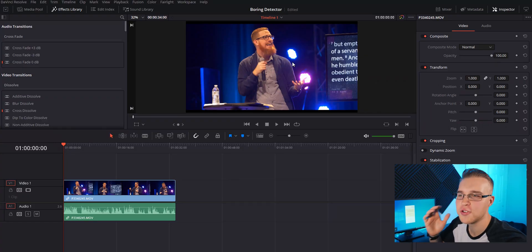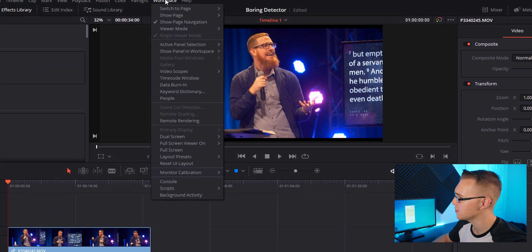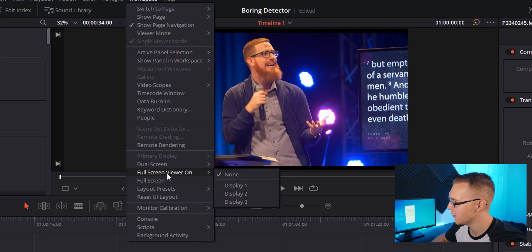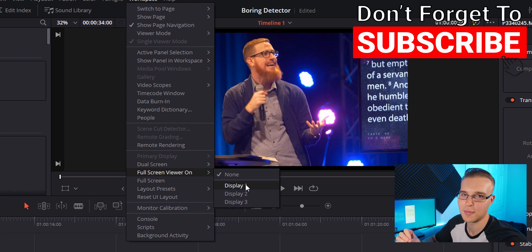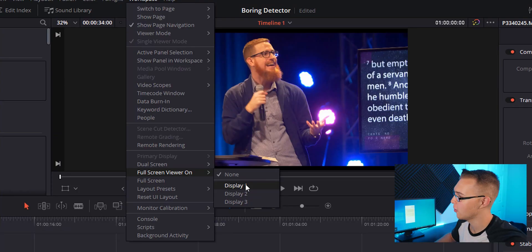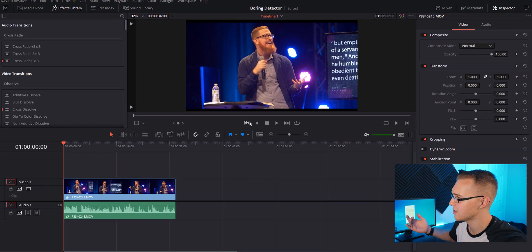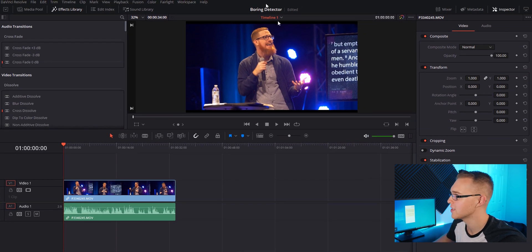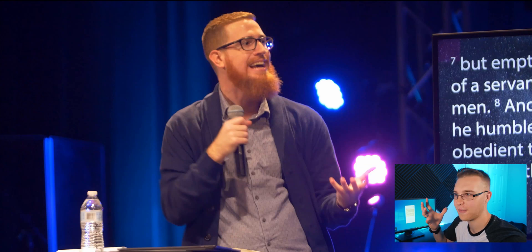Now that we're in DaVinci Resolve, it's super straightforward. All we do is go into Workspace, scroll down to Full Screen Viewer, and set it to whatever display you want. You need more than one display hooked up to your computer — if you don't, the screen just won't show up. For me it's Display 1, and once I move the menu out of the way, it pops up and now we have the full screen.